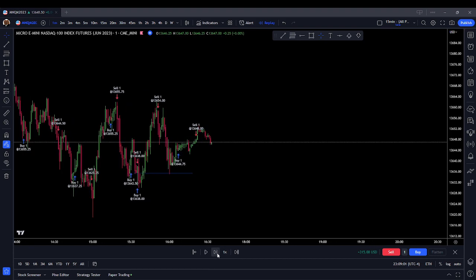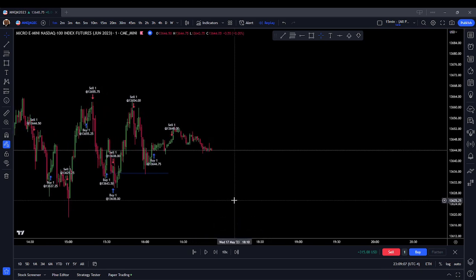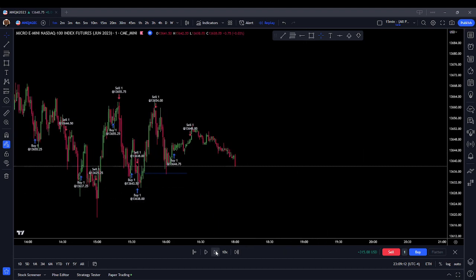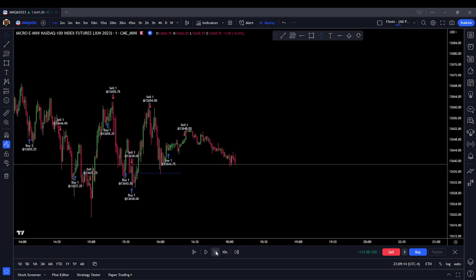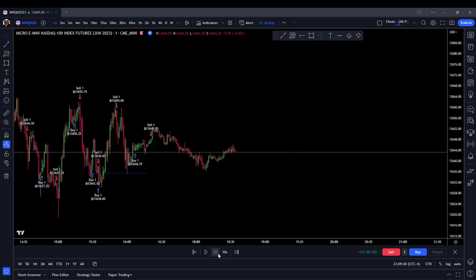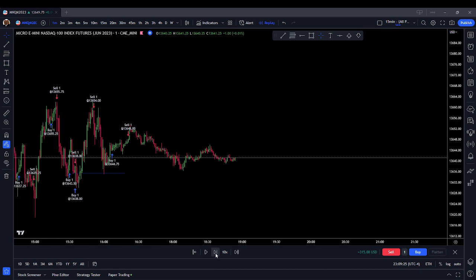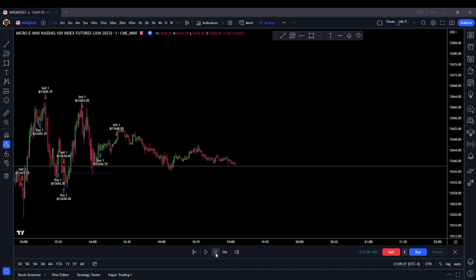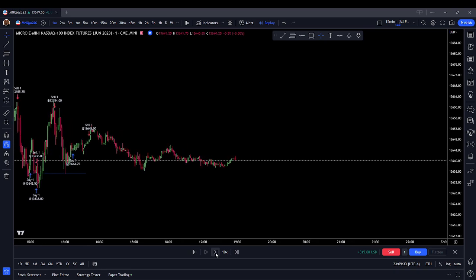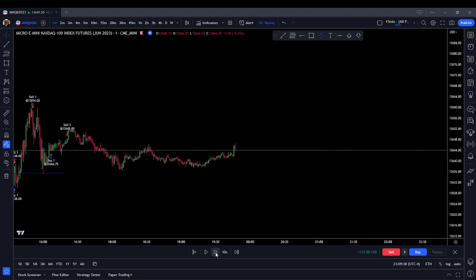I believe we are nearing the end of the trading session, so that's going to be it, folks. I'm not going to take any more trades. Let's play this out to current price. This is going to be our Asian session trading. Very flat. Very efficient — no swings.